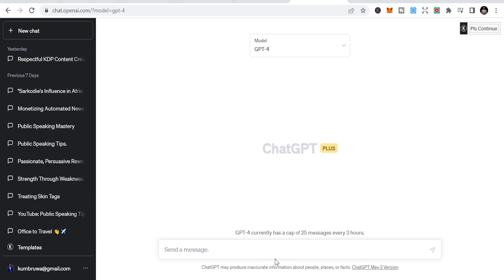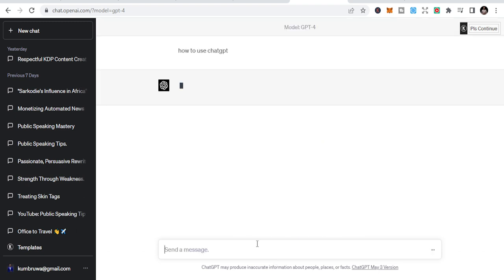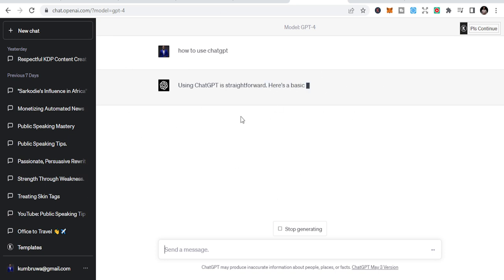Let me just type in something: how to use ChatGPT. Once you type that in, it's going to give you the response.